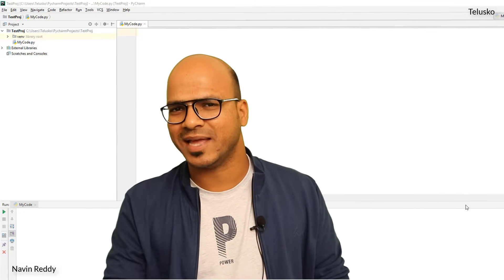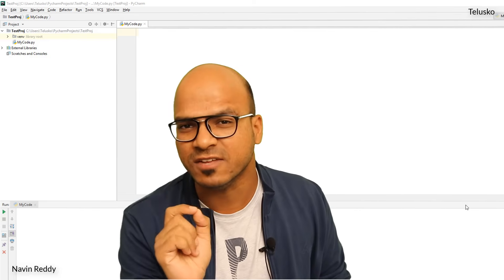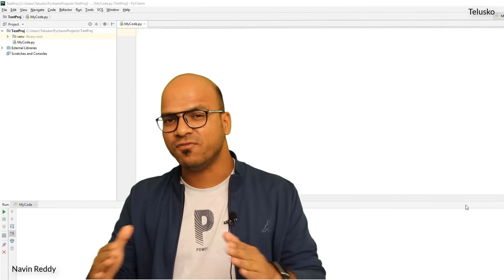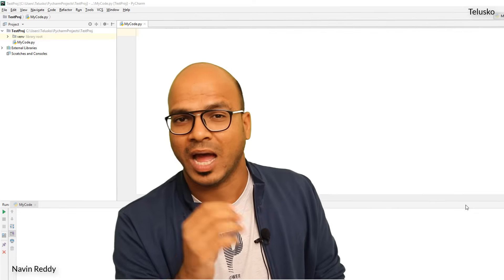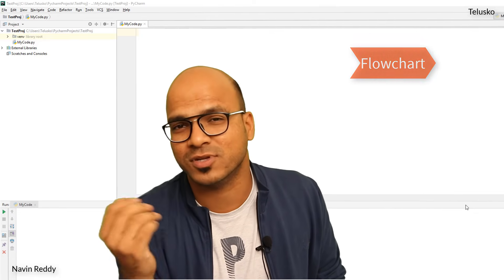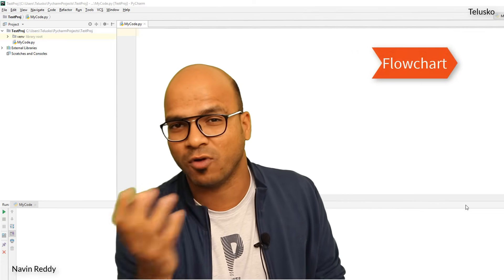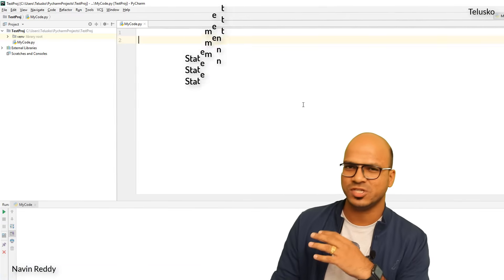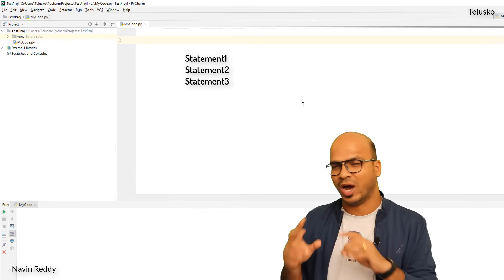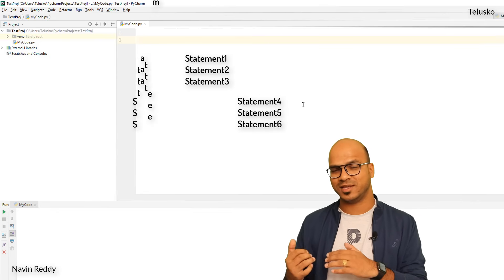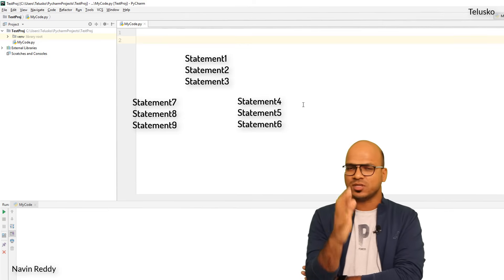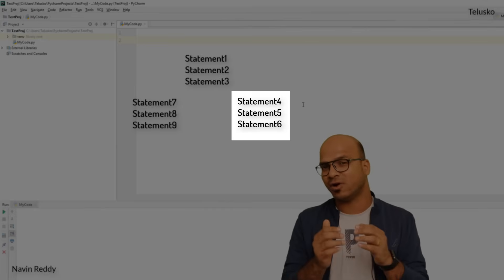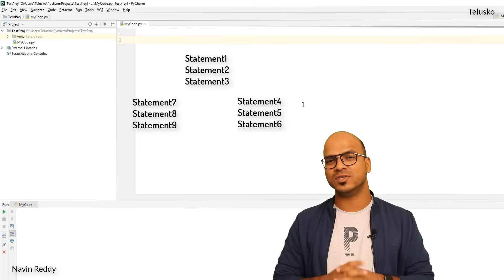To implement conditional flow in programming, we have a special keyword called `if`. Using `if` you can specify the flow of execution — either go this way or that way. I'd also recommend learning about flowcharts; it's a good concept for your programming career. So if we have three statements and then two flows, based on some condition: if this is true, execute the first block; if this is false, execute the second block. That's what we implement with `if`.